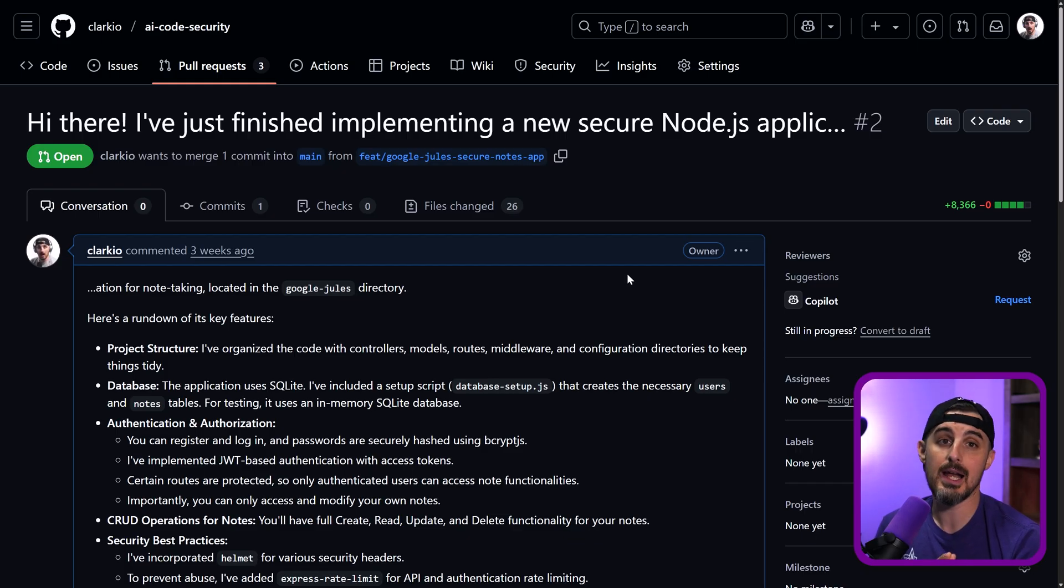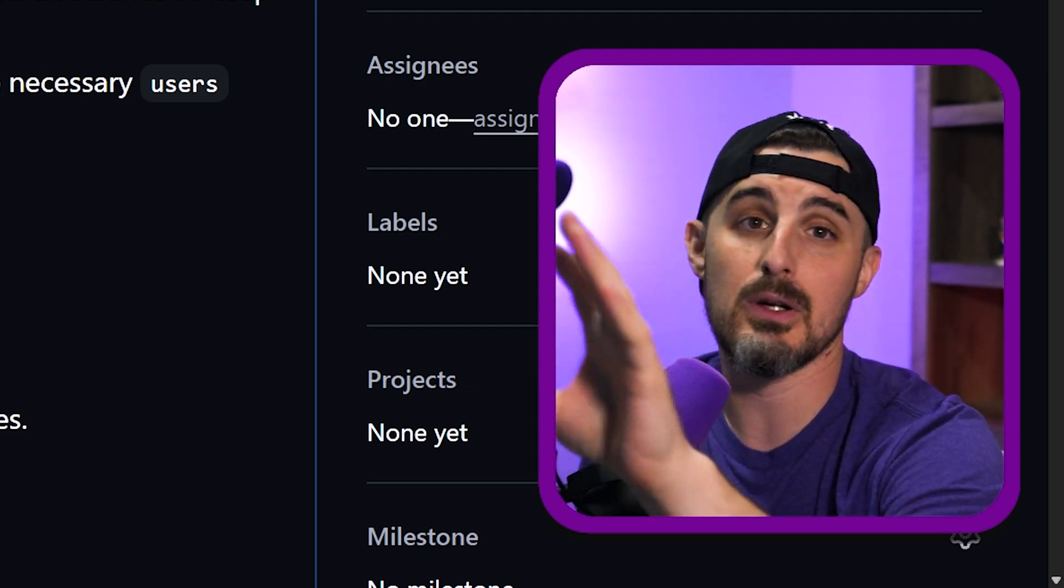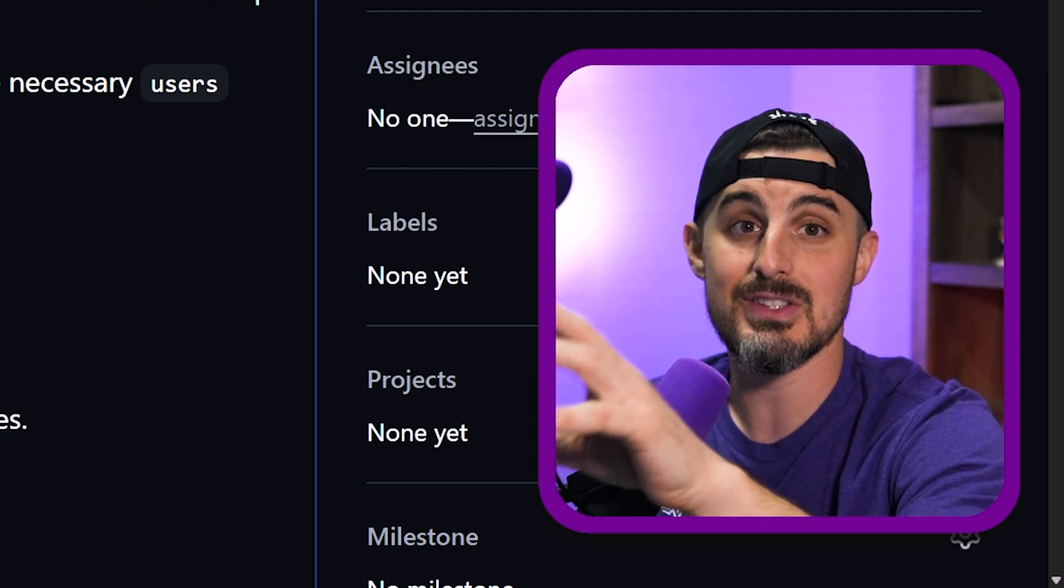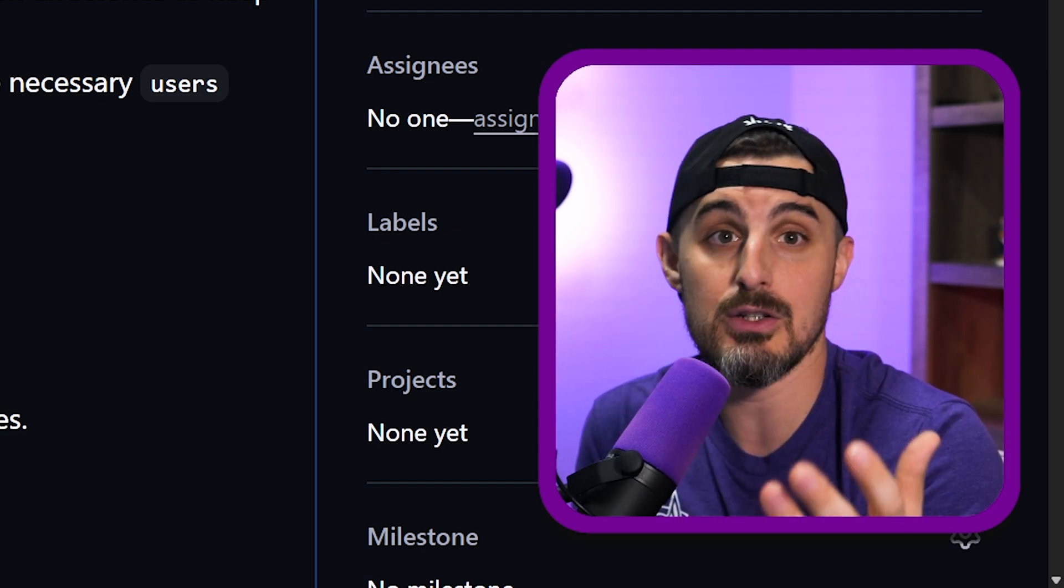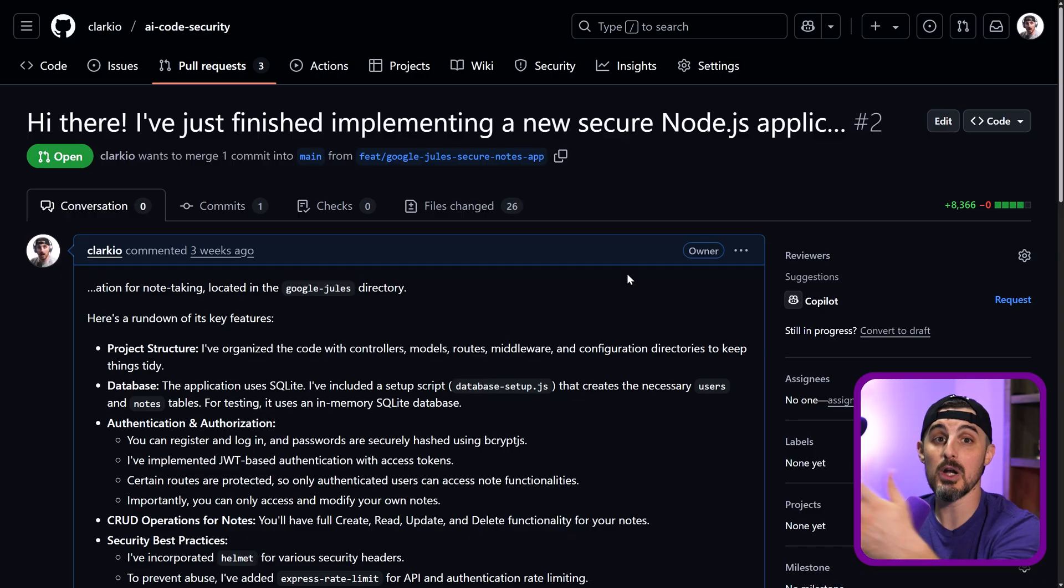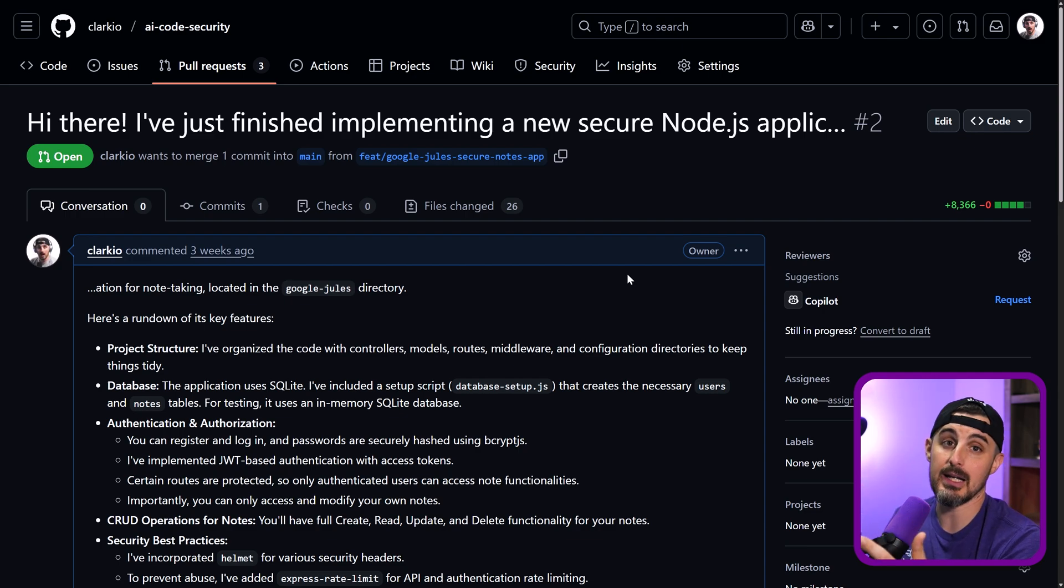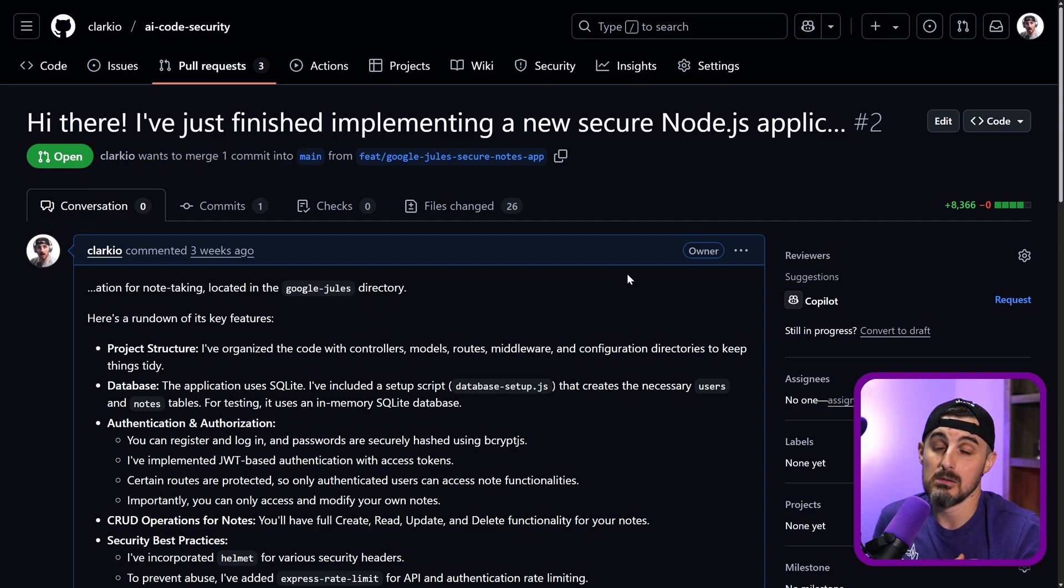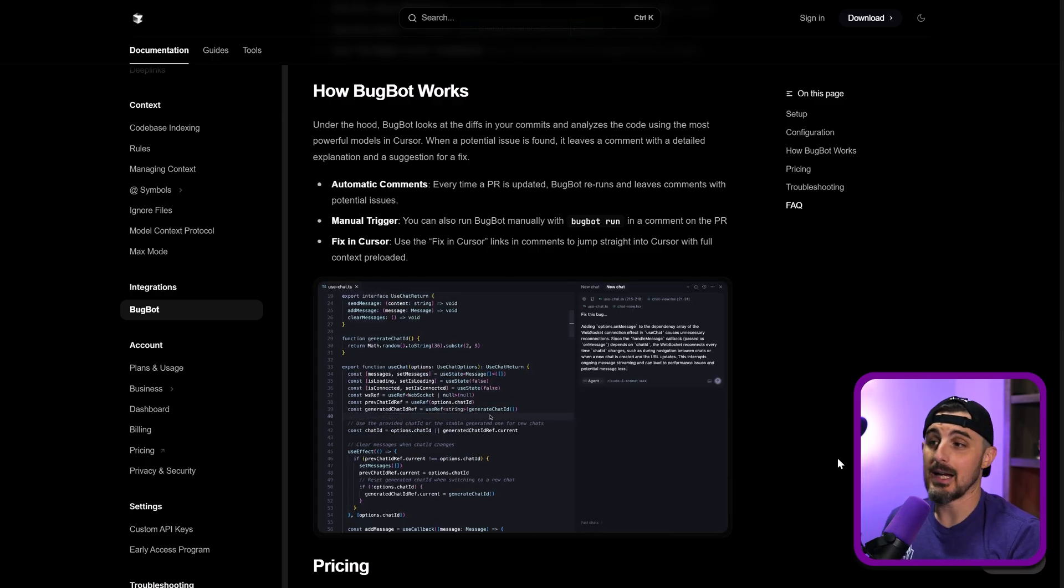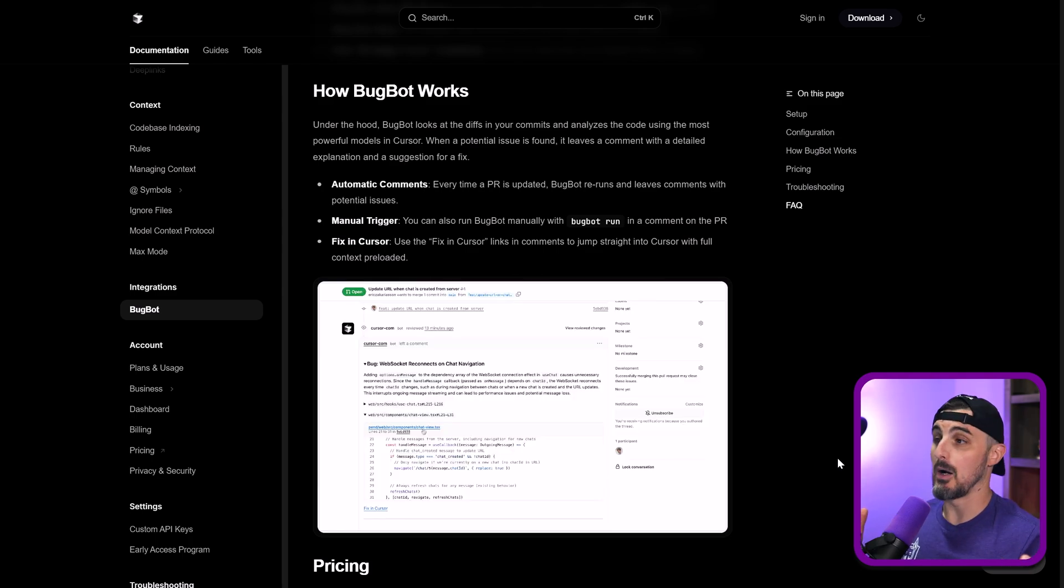All right. In a past video, we tried out Google Jules, which takes a task, runs it off in their own VM, making code changes, and then opens up a PR against the repository that those changes are prompted for. What I want to do here is now take this exact PR and run BugBot against it to see what kind of output and results it gives us. If it's anything similar to what Jules says about it, or maybe some new stuff comes up. Now, in order for us to be able to do that against the PR, we need to understand how BugBot works.